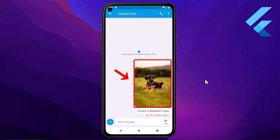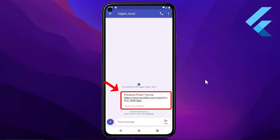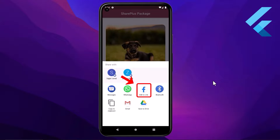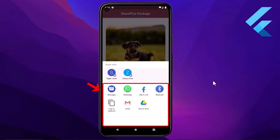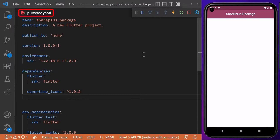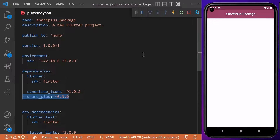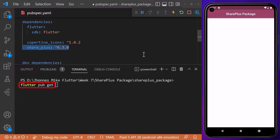Today I will show you how you can share images and text to other applications on your device, such as Facebook, WhatsApp, and many more. First of all, we need to introduce the package by going to the pubspec.yaml file, where we will add the dependency 'share_plus' with the latest version number.